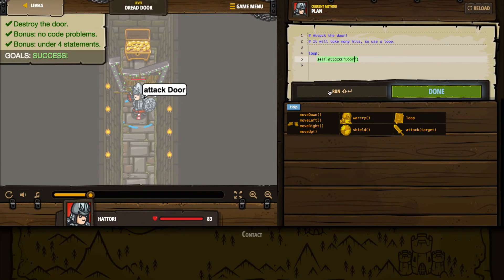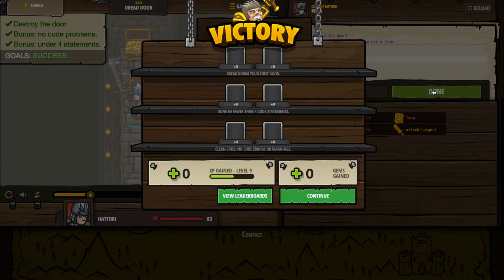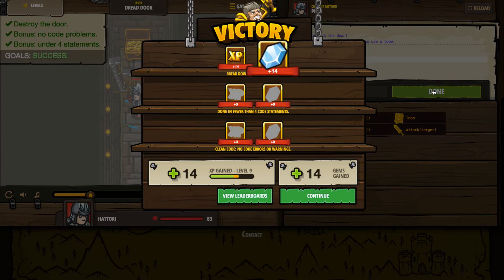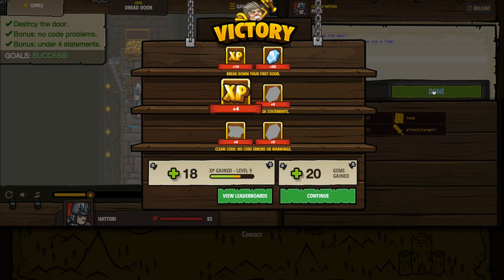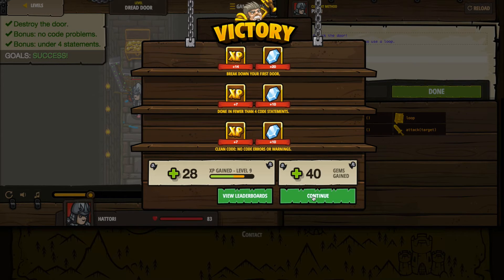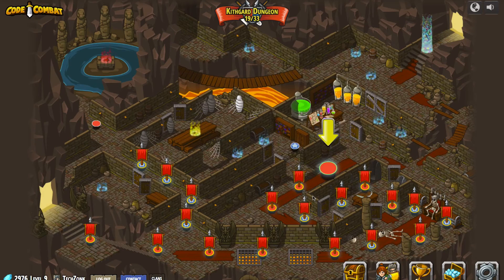We destroyed the door. We had no code issues. We kept it well under four statements, so we were successful. We met our bonus goals as well. Let's grab our experience, get our gems, and because we made our bonuses we get experience and gems there as well. That was really simple. I suspect going forward it's not going to be as simple — it's probably going to get more challenging. Let's press that continue button and see.